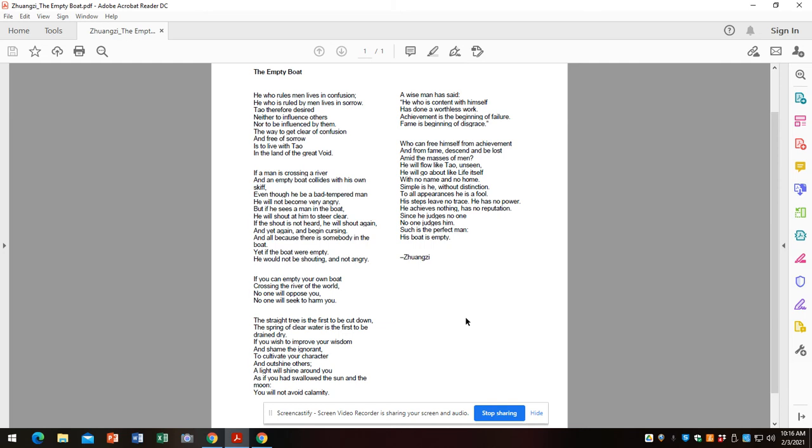When I read this before in class, I had a student who was saying, be free from achievement, be free of fame, be nobody. He was like, is that good? Yes, Zhuangzi is saying that's very good.